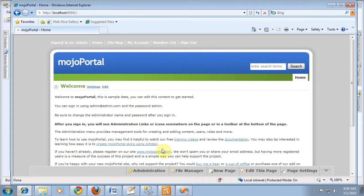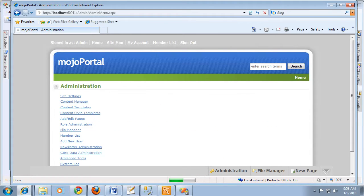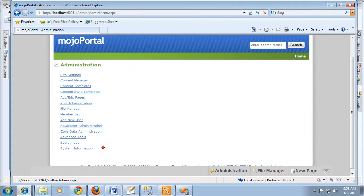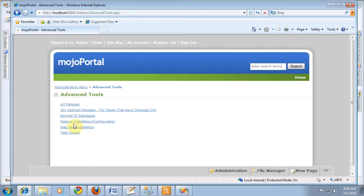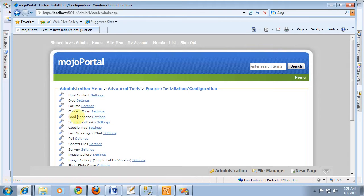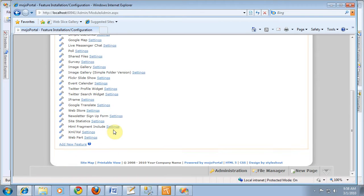And then I'm going to go to Administration, Advanced Tools, Feature Installation, Add New Feature.